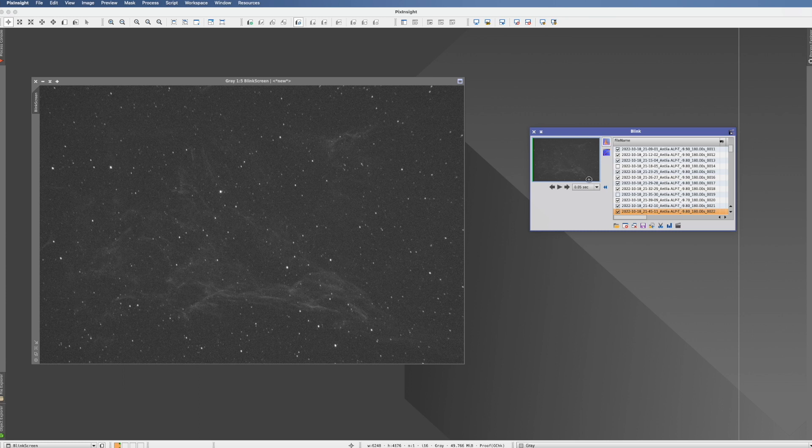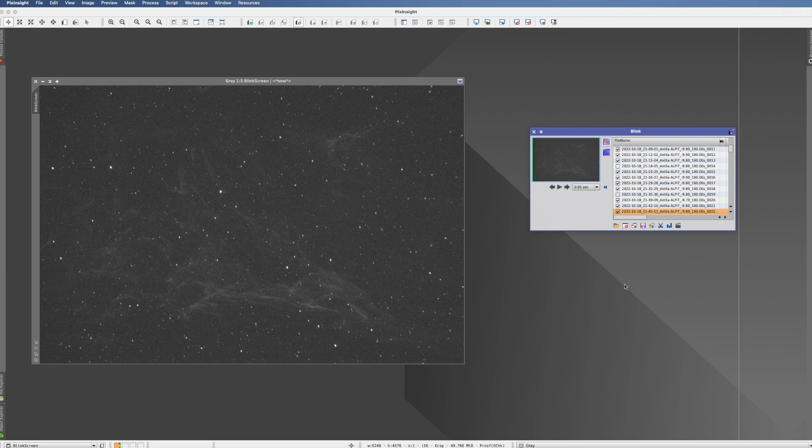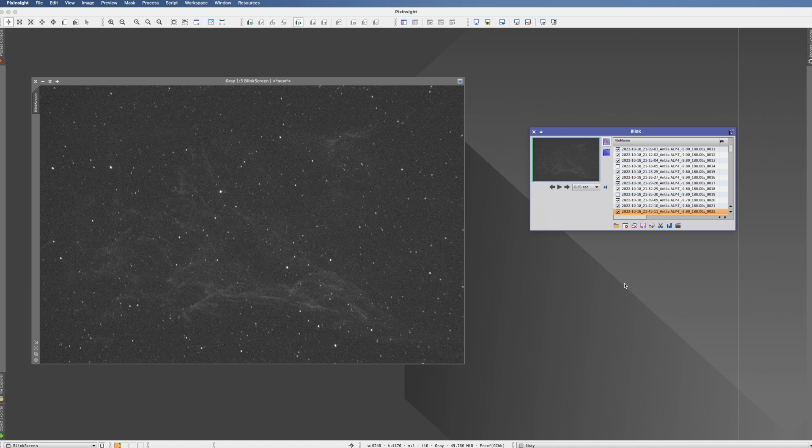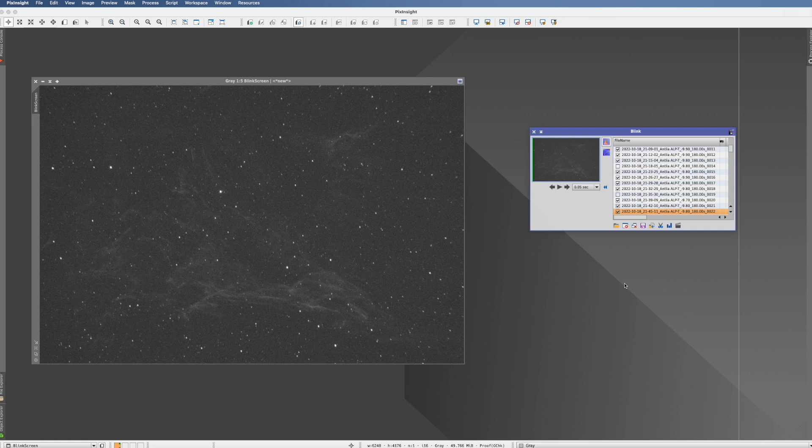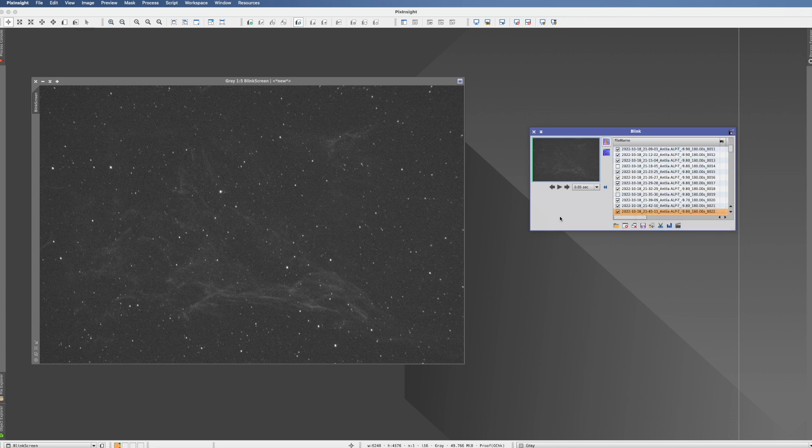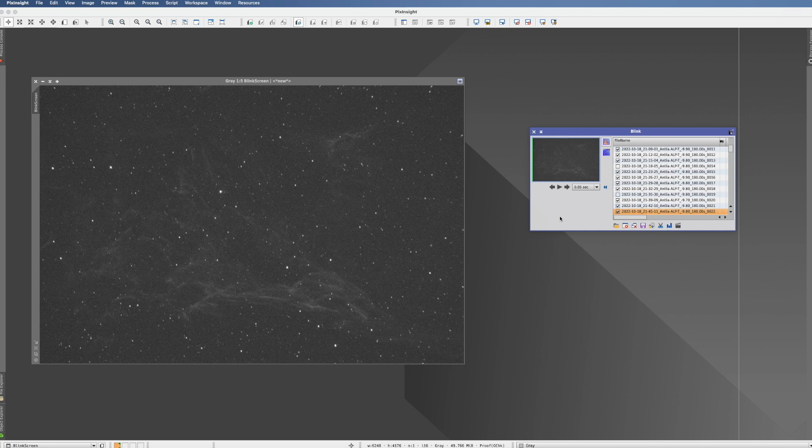It might just take you a minute to actually browse through them, but you just ensure that not because of your camera made something strange, your computer made something strange, some light enter your telescope or whatever, that you have some bad calibration frames, which actually might create issues through the stacking where you have no clue what really is the issue. So whenever you do some new flat, dark, whatever, just run them through Blink and ensure they really do not have any artifacts which shouldn't be there.